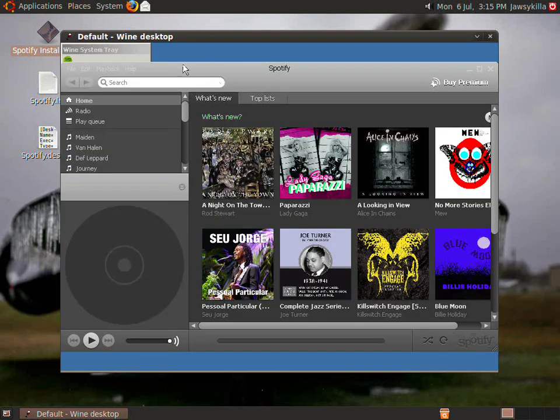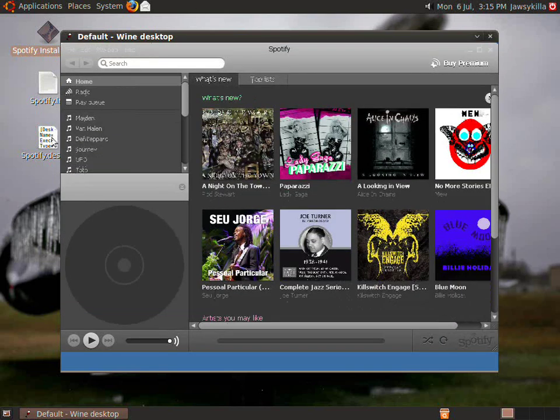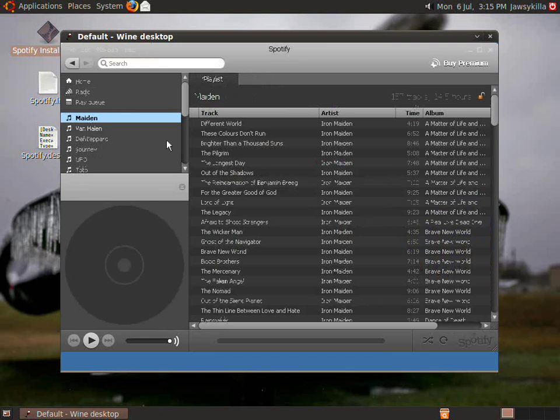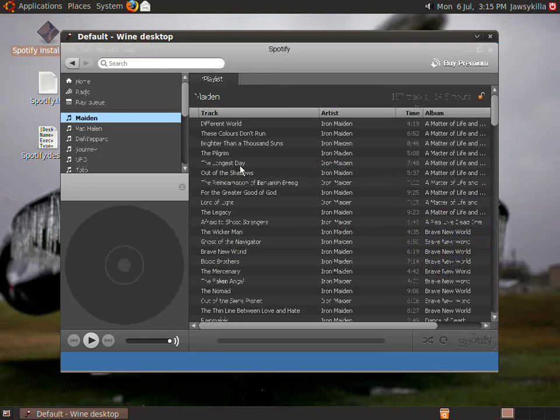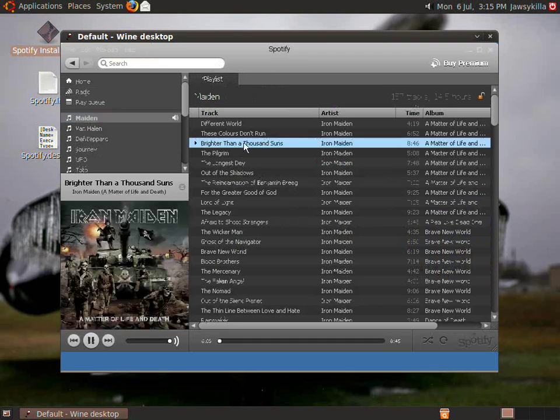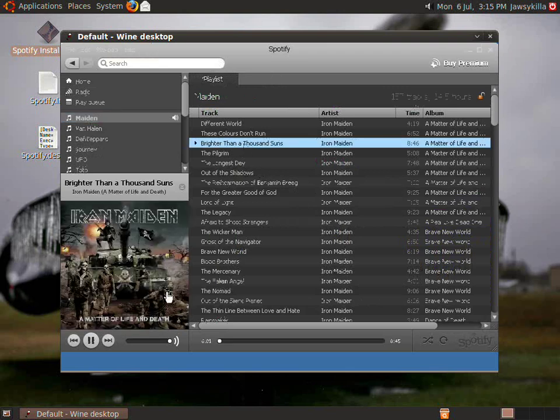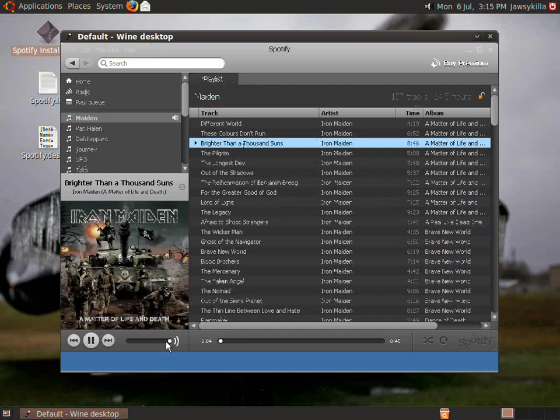And just to make sure it's working, I'm going to play an Iron Maiden song. It's not working very well on mine because I'm running Ubuntu under a virtual machine, but it still works, so just so you can listen.